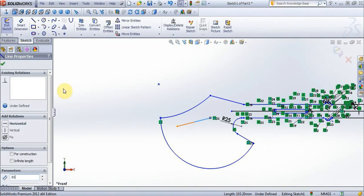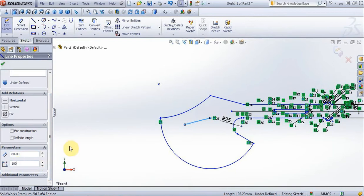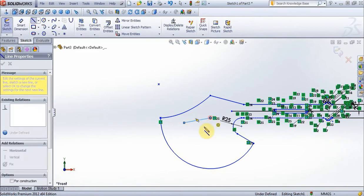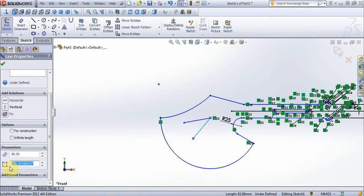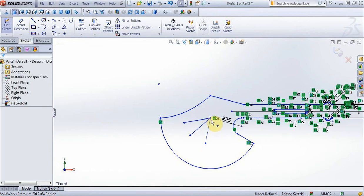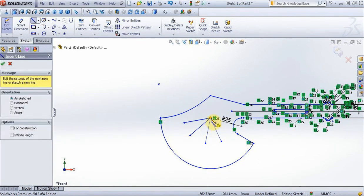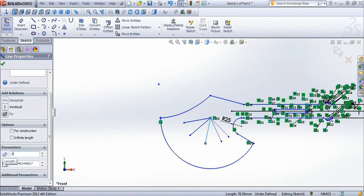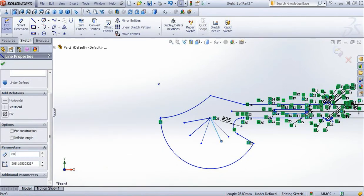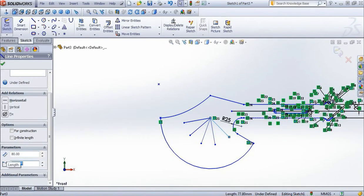Now new line, 80 mm, degrees 220, and 20. Create 3 more lines: 80 mm degrees 250, this line 80 mm degrees 280, and last line 80 mm degrees 310.